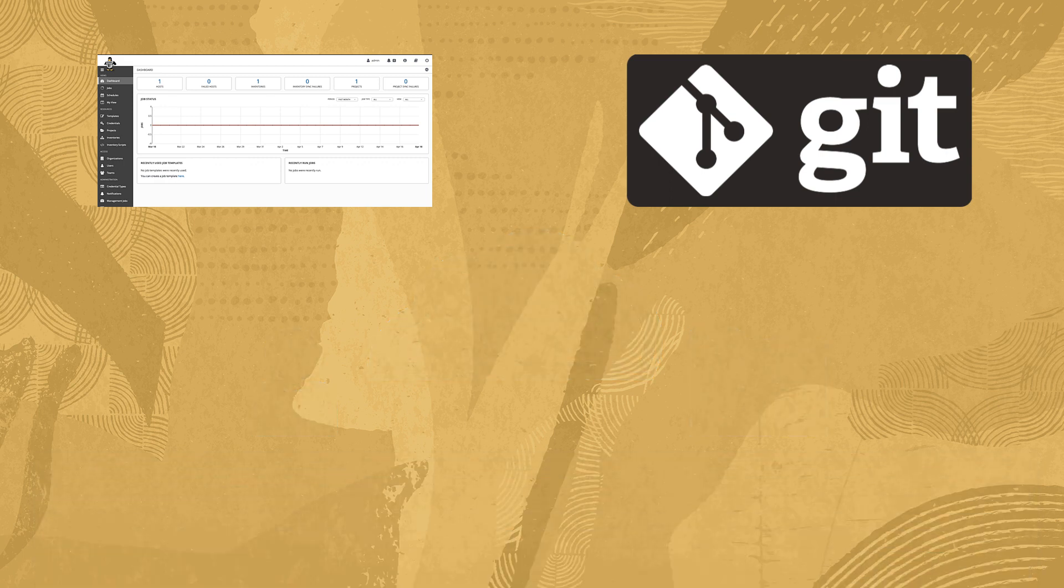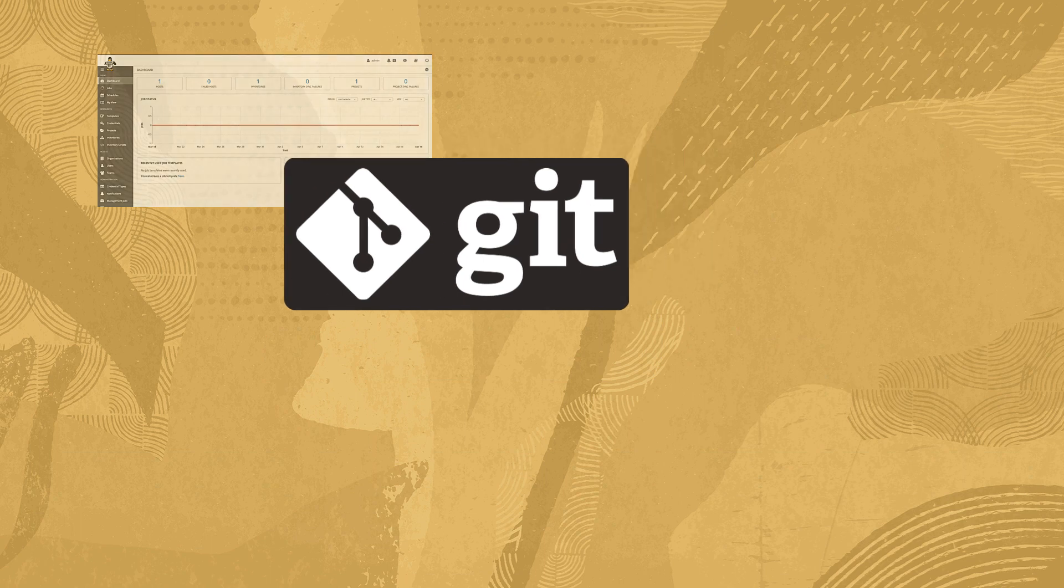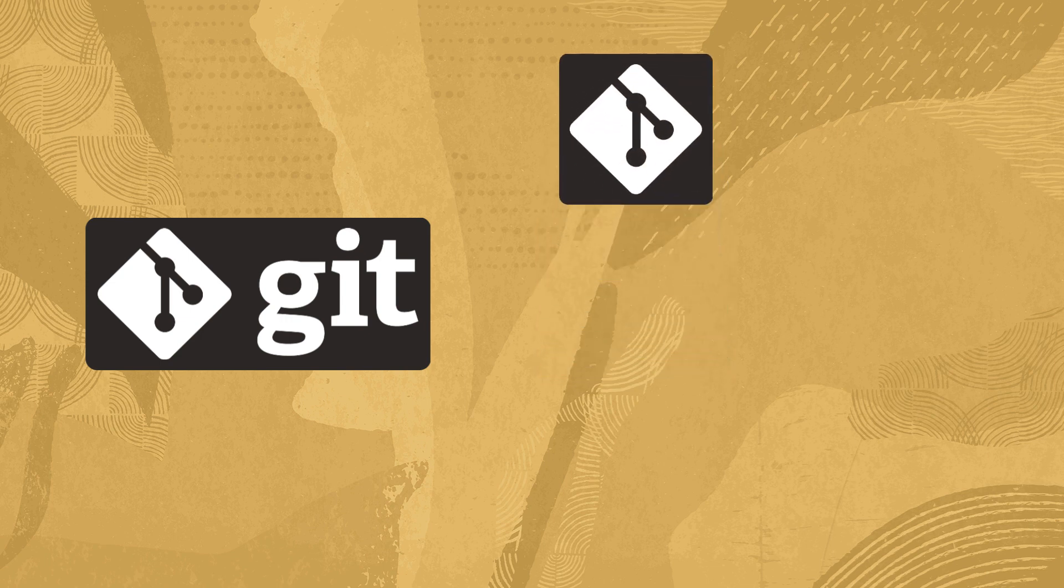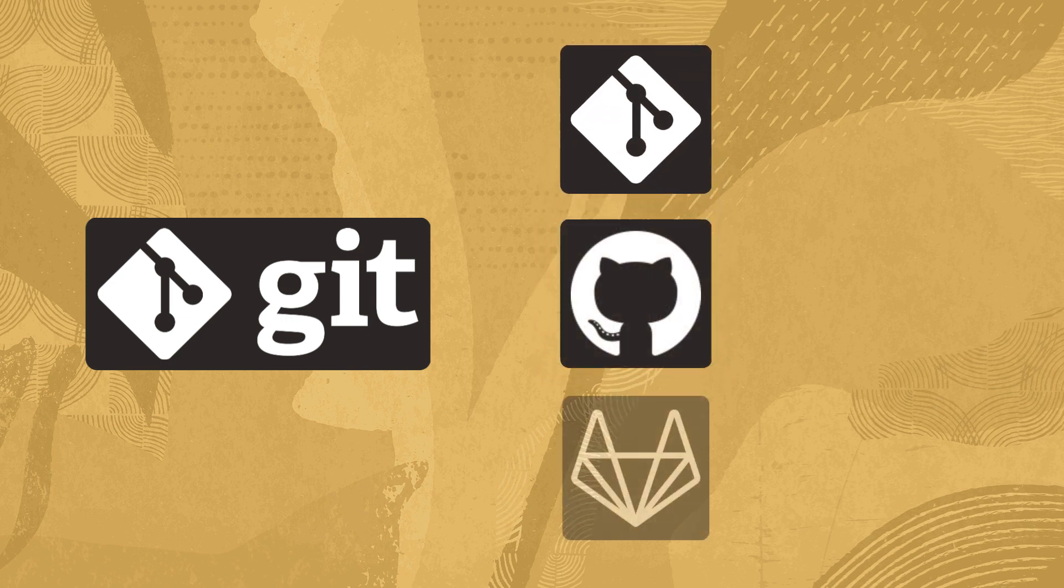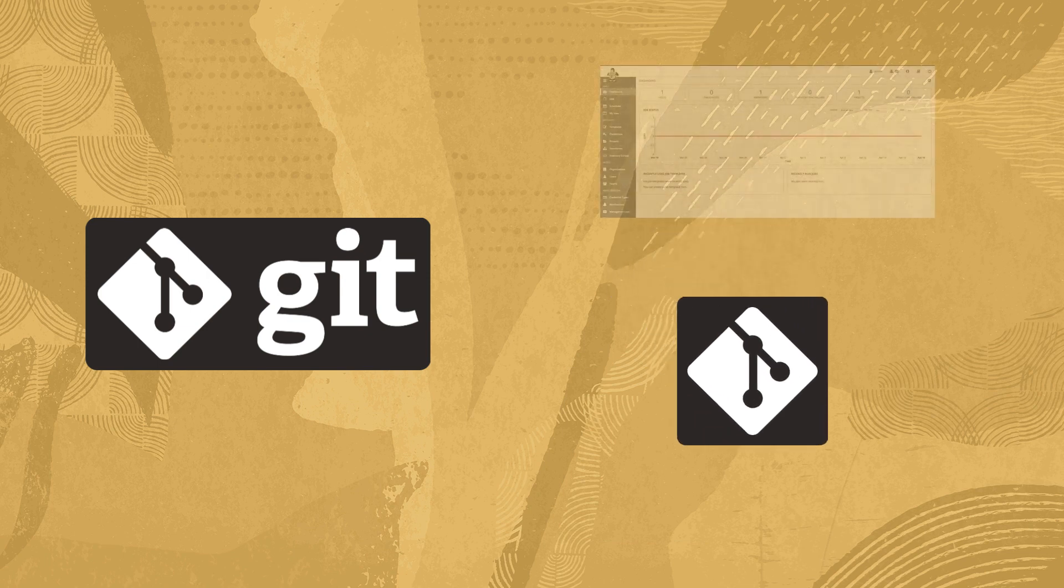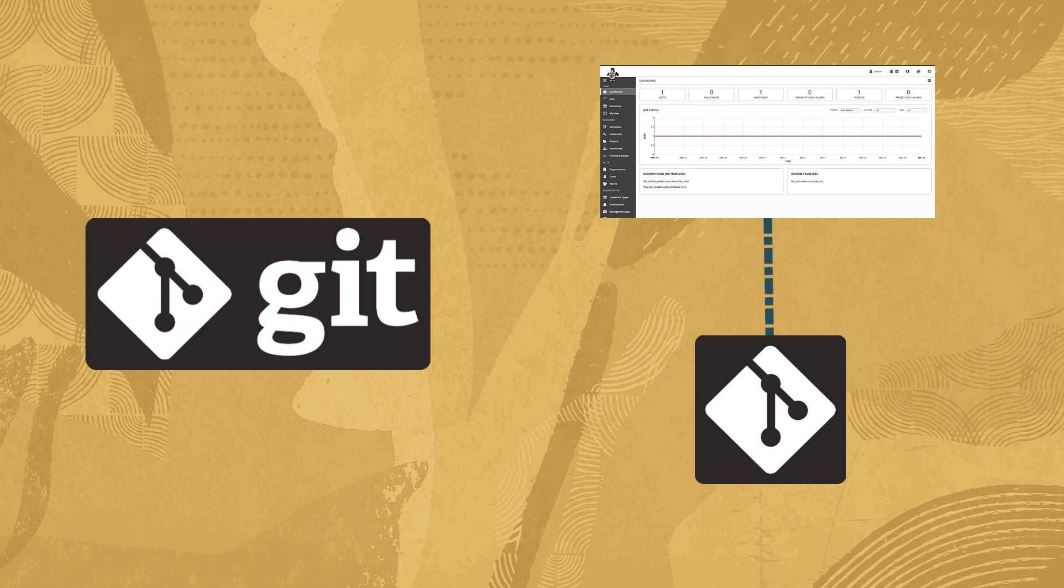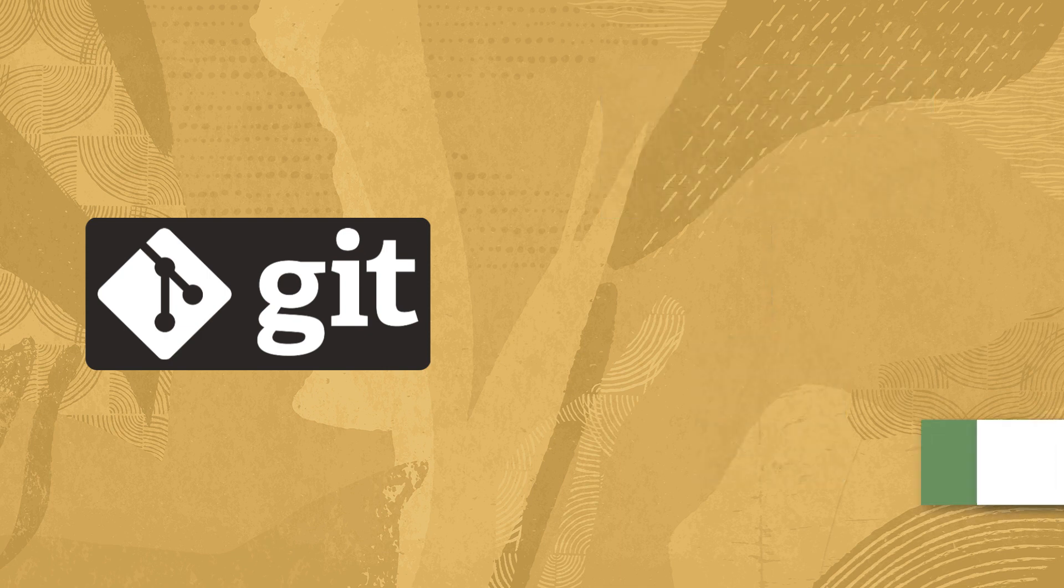Before configuring our Oracle Linux Automation Manager instance, let's discuss our Git project used in this demonstration. The Git project should reside in a repository, such as GitHub or GitLab, accessible directly or via proxy from the Oracle Linux Automation Manager instance. As for how to verify access and use Git, those topics are outside the scope of this video.